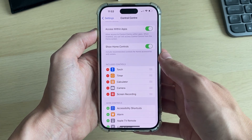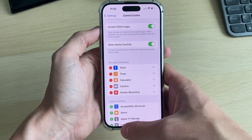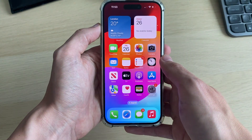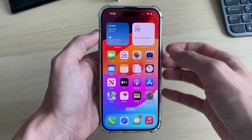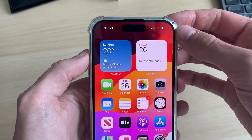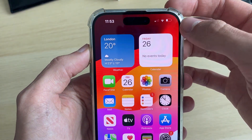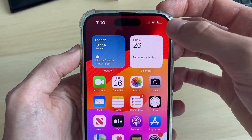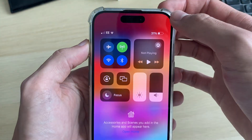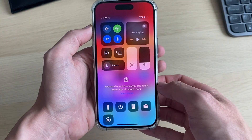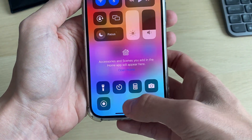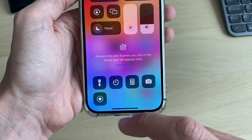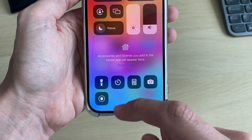If it's already in there, that's fine. Close out of settings and open your Control Center by dragging down on the battery in the top right of your phone screen. At the bottom you'll then see the option for screen record.